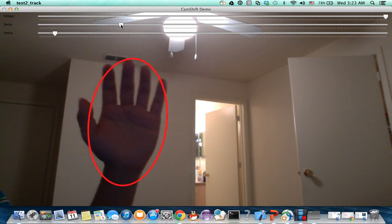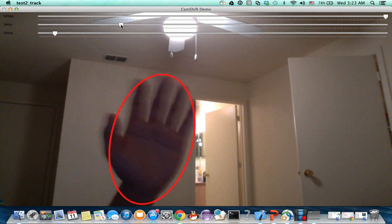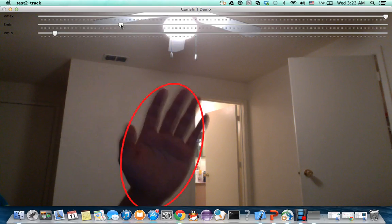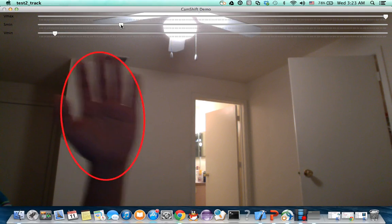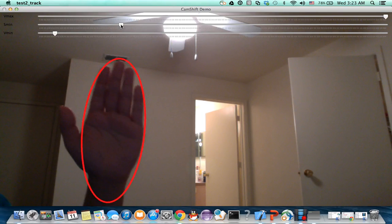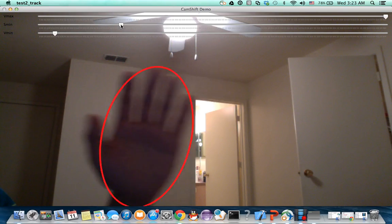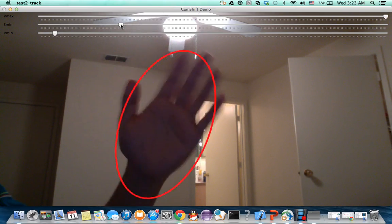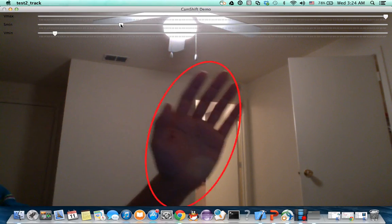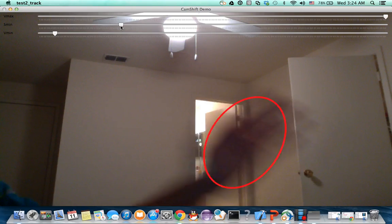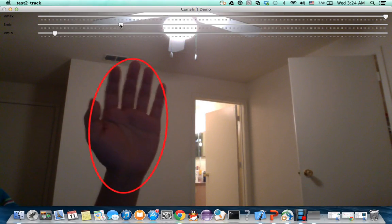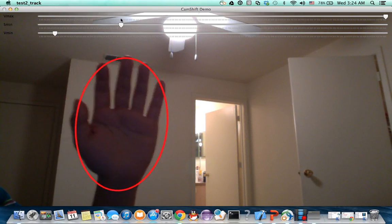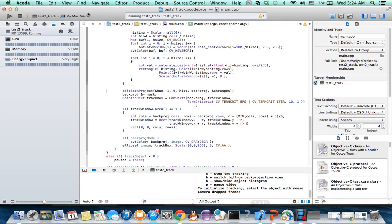In the former algorithm, we can't choose the object. We can just adjust the HSV value to choose the object, which is not convenient. Here I also choose my hand. You can see a circle on my hand, and it's better than the former one. But it also has defects. See? If I move fast, the algorithm cannot catch the pace. I will close the demo.